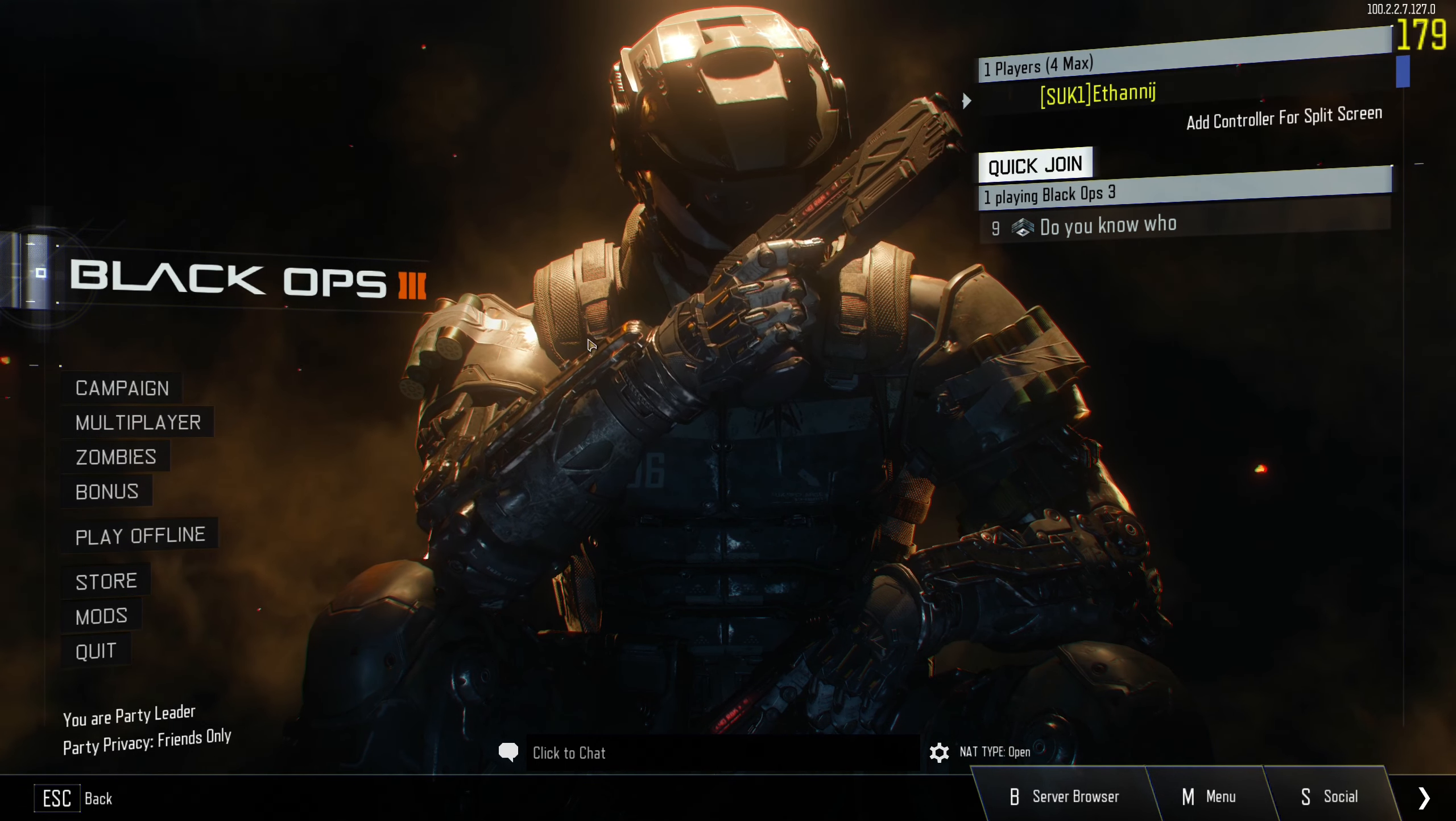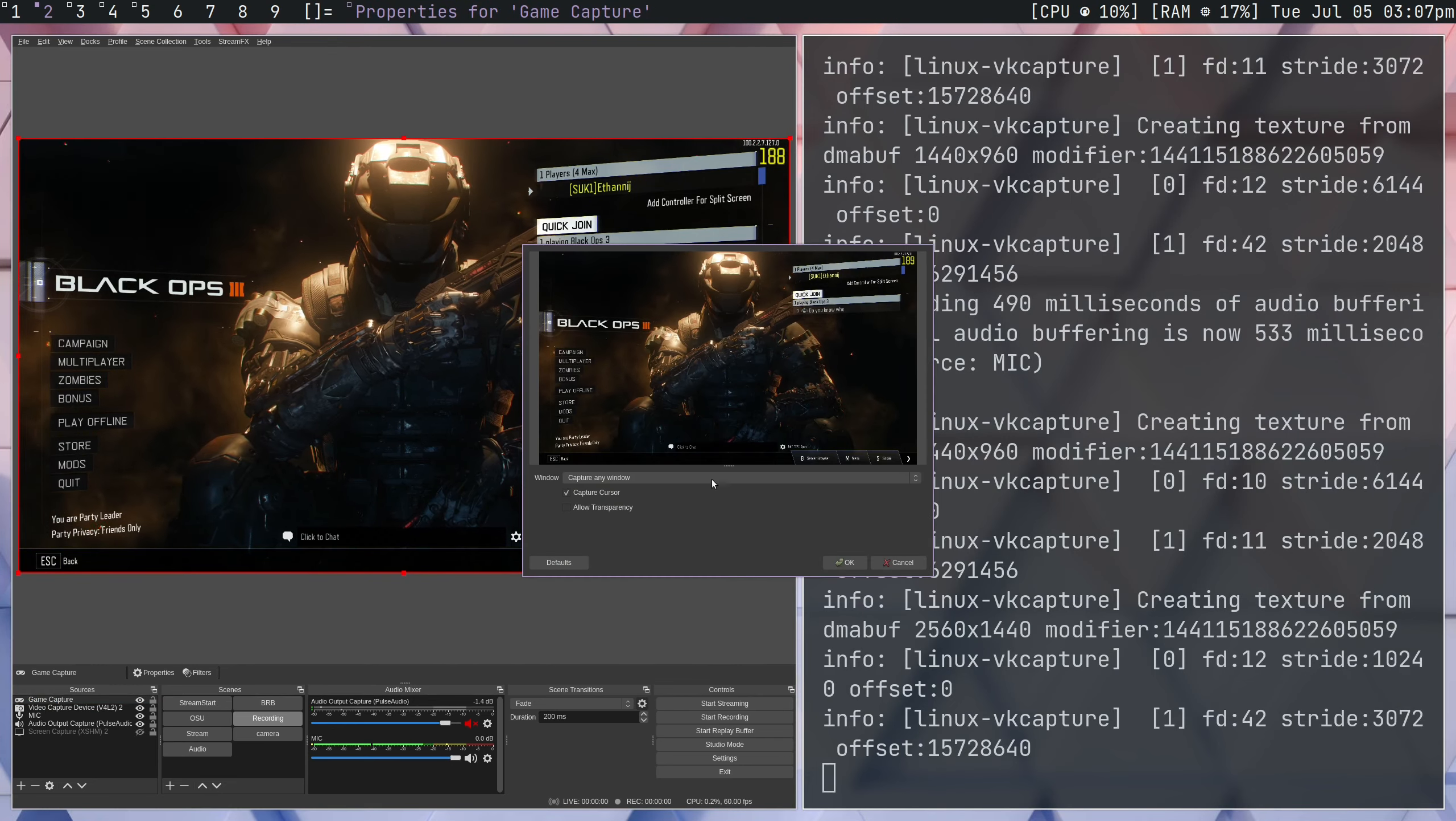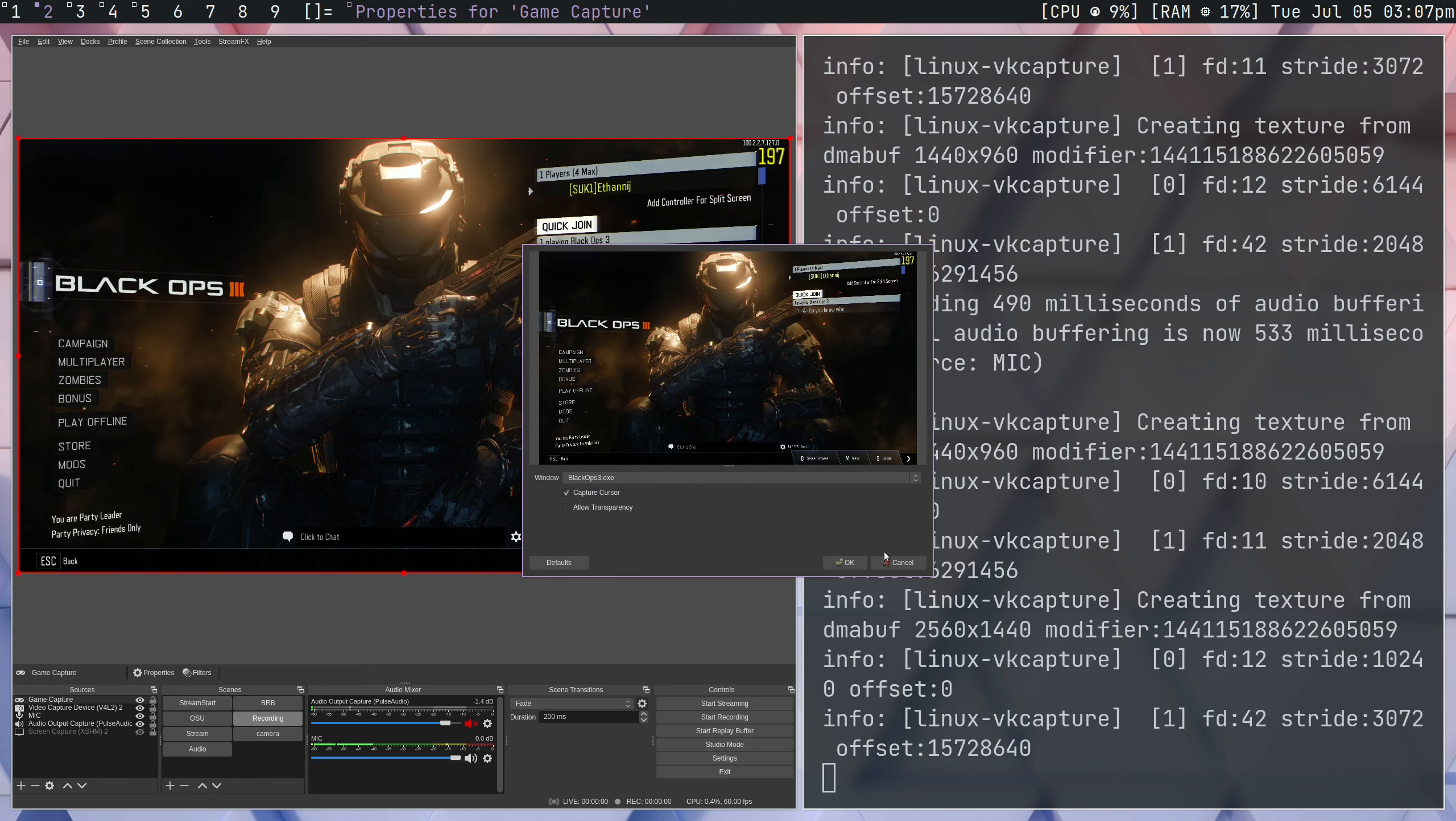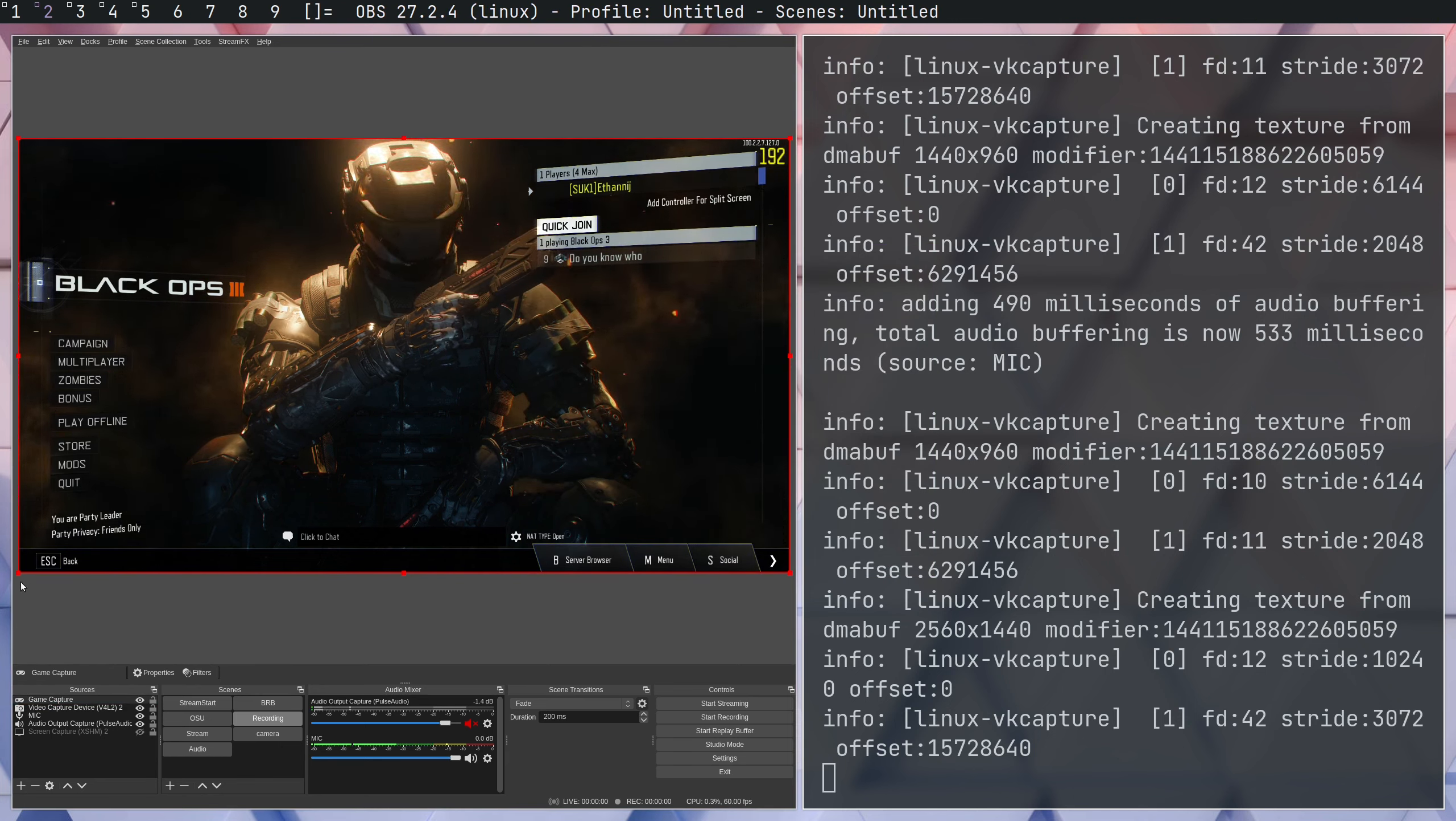So, here we are now in the game, and if we go to OBS, and we go to game capture, we can see that our window is being captured, and that's about all there is to it.